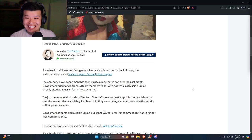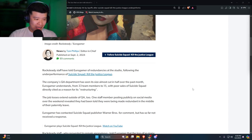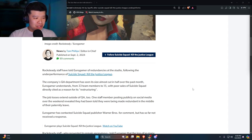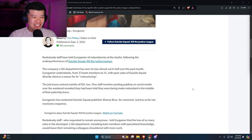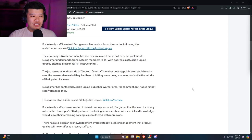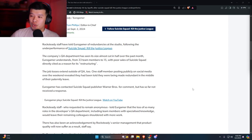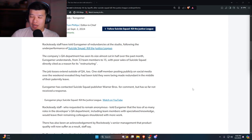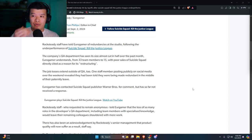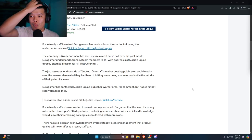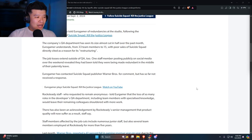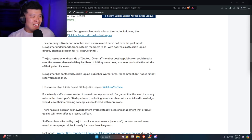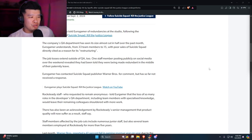Eurogamer understands from 33 team members to 15, with poor sales of Suicide Squad directly cited as the reason for its restructuring. Exactly, restructuring is basically a workaround terminology they use to lay people off for whatever reason, it doesn't matter what you are doing. The job losses extend outside of QA too.